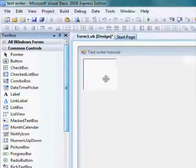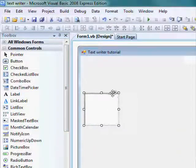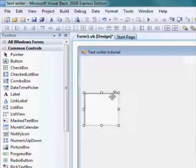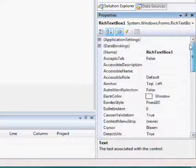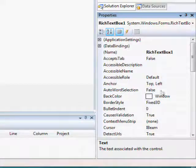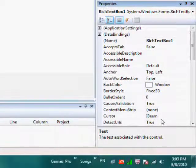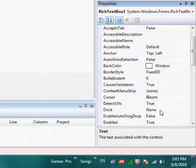And then go to the properties of rich text box 1, and make the dock be filled.